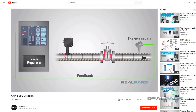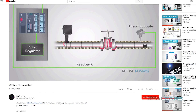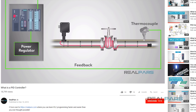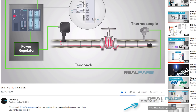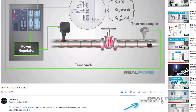Before we get started on today's video, if you love our videos, be sure to click the like button below. Then make sure to click subscribe and the little bell to receive notifications of new RealPars videos, so you never miss another one.